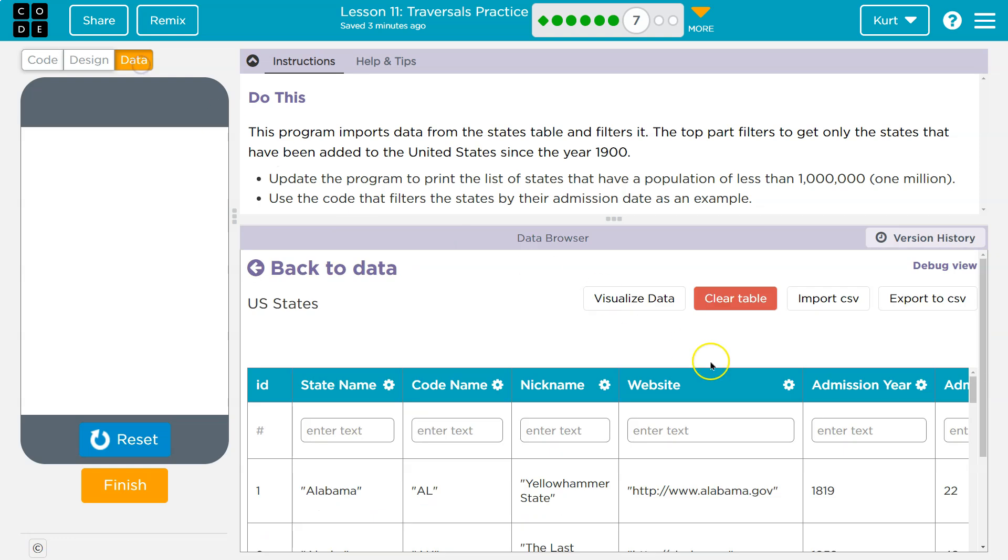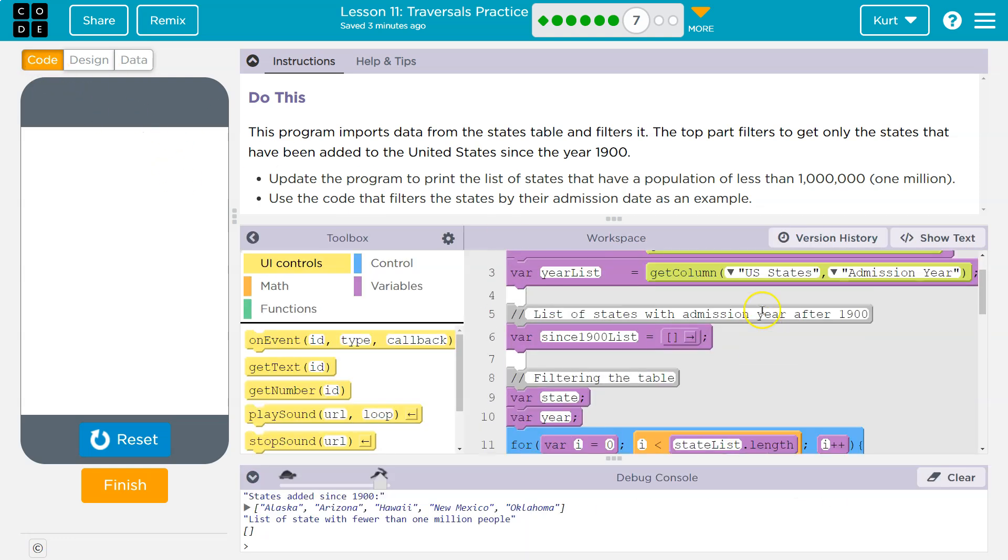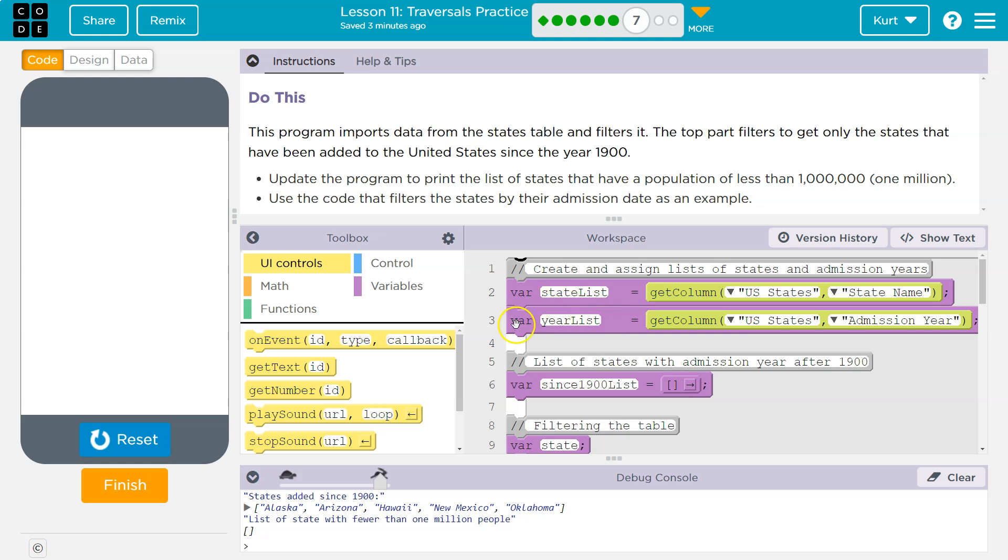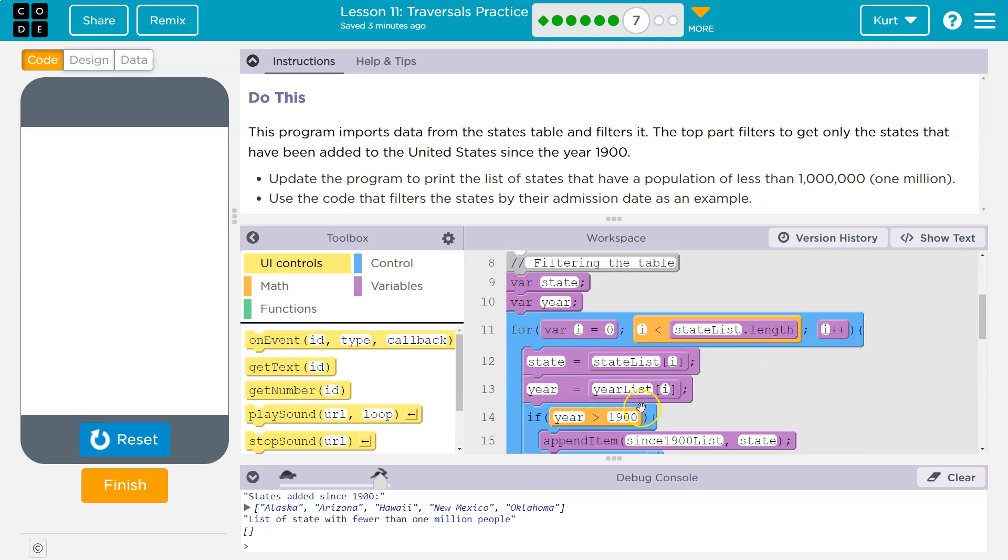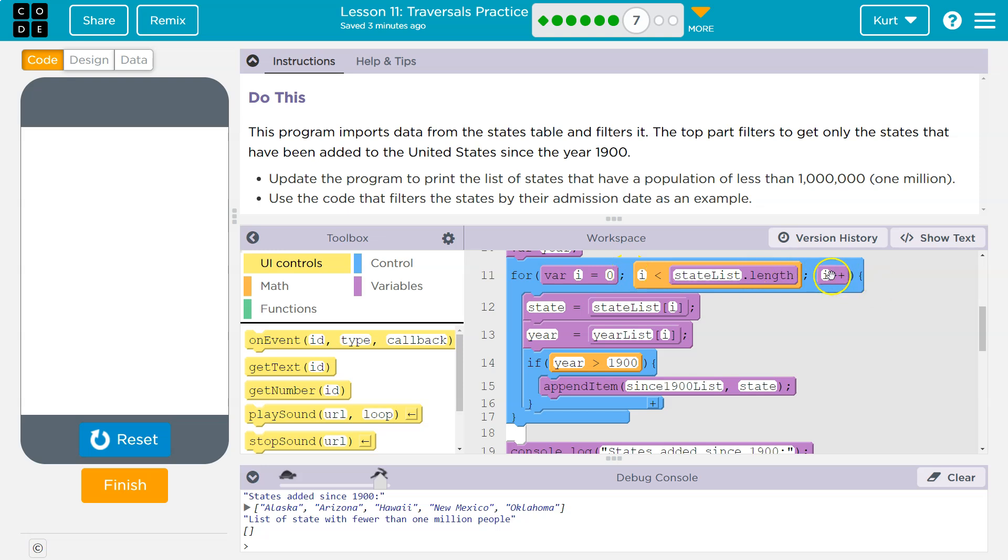So whatever year is admission night 1819. So then year list, right? We got the whole year list. So index of zero 1819. Now it says if year is greater than 1900, 1819 is not greater than 1900. So we skip this, hit the bottom, I equals I plus one or I plus plus. So we add one to I. So is one less than state list length? Yes.